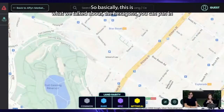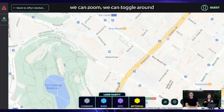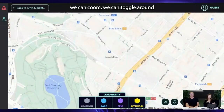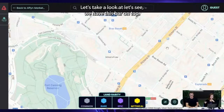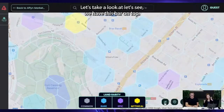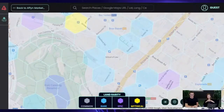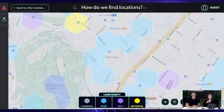So basically, it's a hexagon-based map. You can pan in, zoom, toggle the overlay, and when zoomed out, the tiles disappear. Let's take a look at the bar on top — how do we find locations?